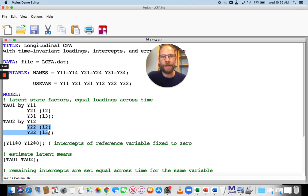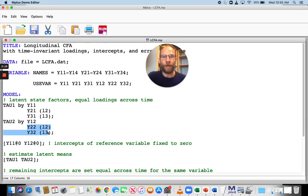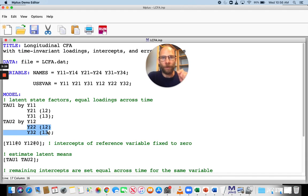Now you can see that I didn't include anything for the first variable, y11 and y12, because the first loading in Mplus by default is always fixed to one for identification. And that constraint can be kept as is when you have a loading that's fixed to one for the same variable at both time points.